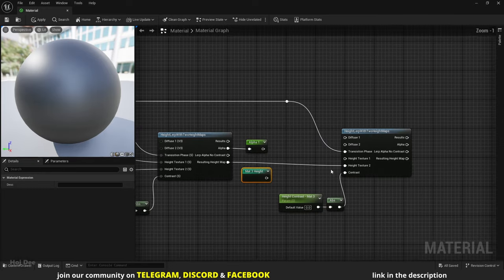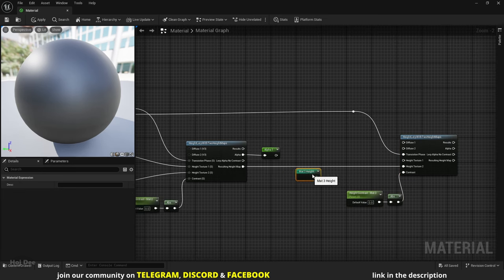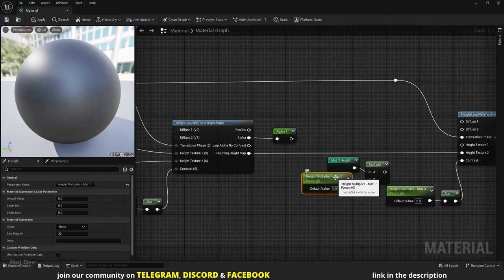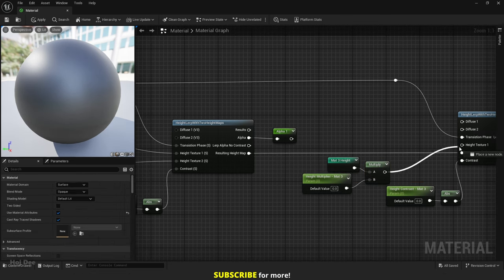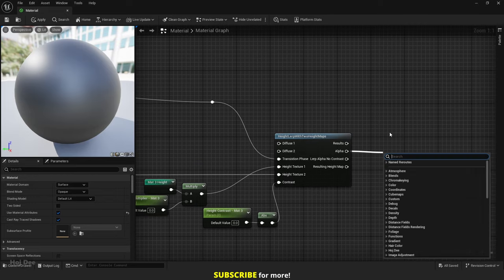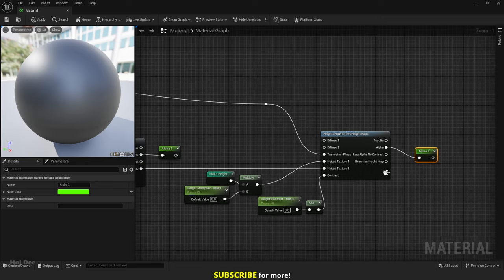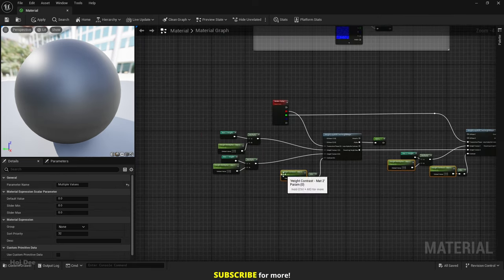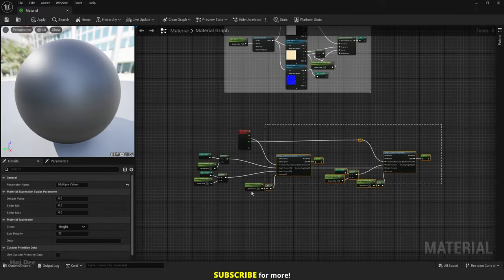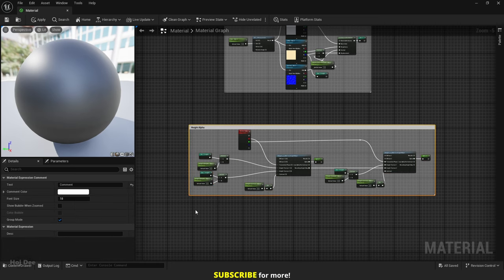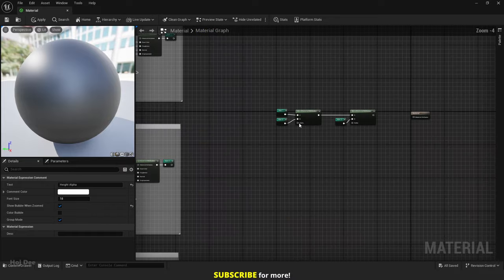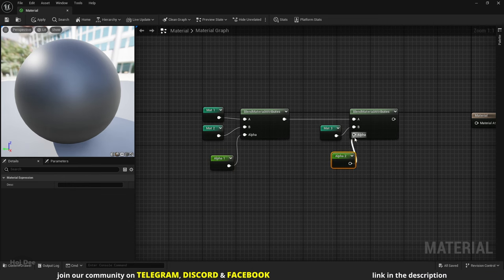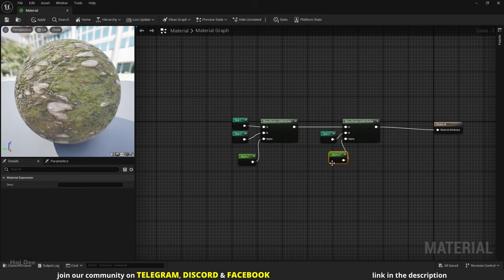Before connecting it, let's multiply it by a parameter. Connect the alpha output to a named reroute. This is alpha 2. Now put all these parameters in the Height group and press C to add a comment to all of them. Up here connect alpha 1 to the first blend and alpha 2 to the second blend. Connect the blend node to the main node and it should work just fine.